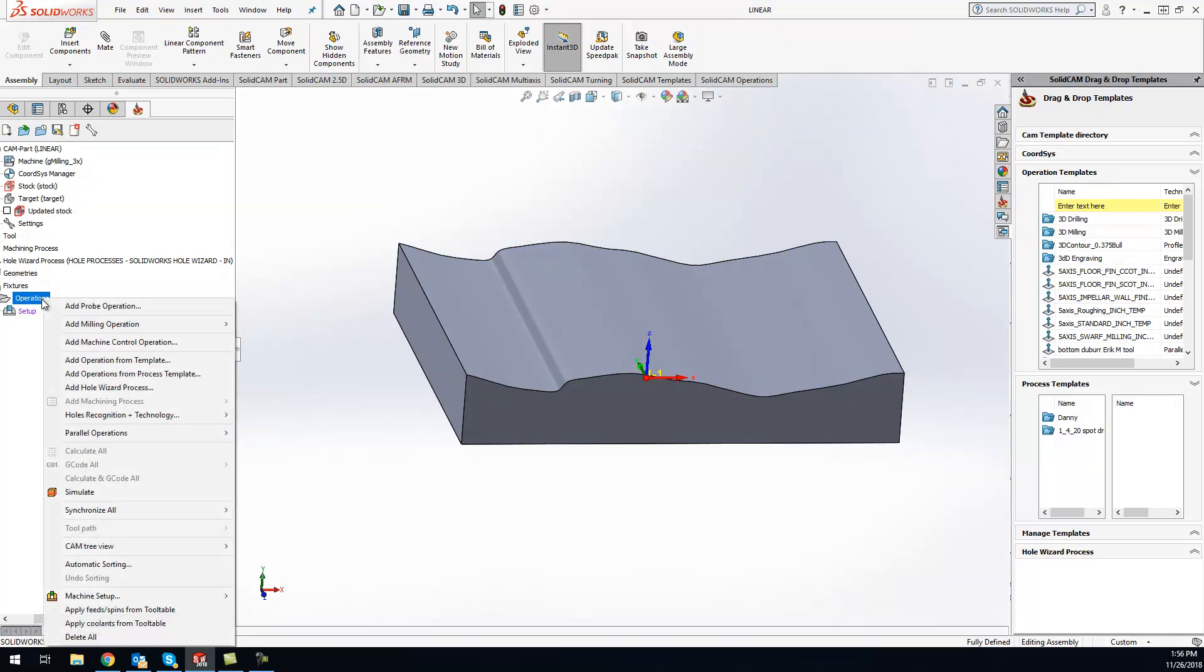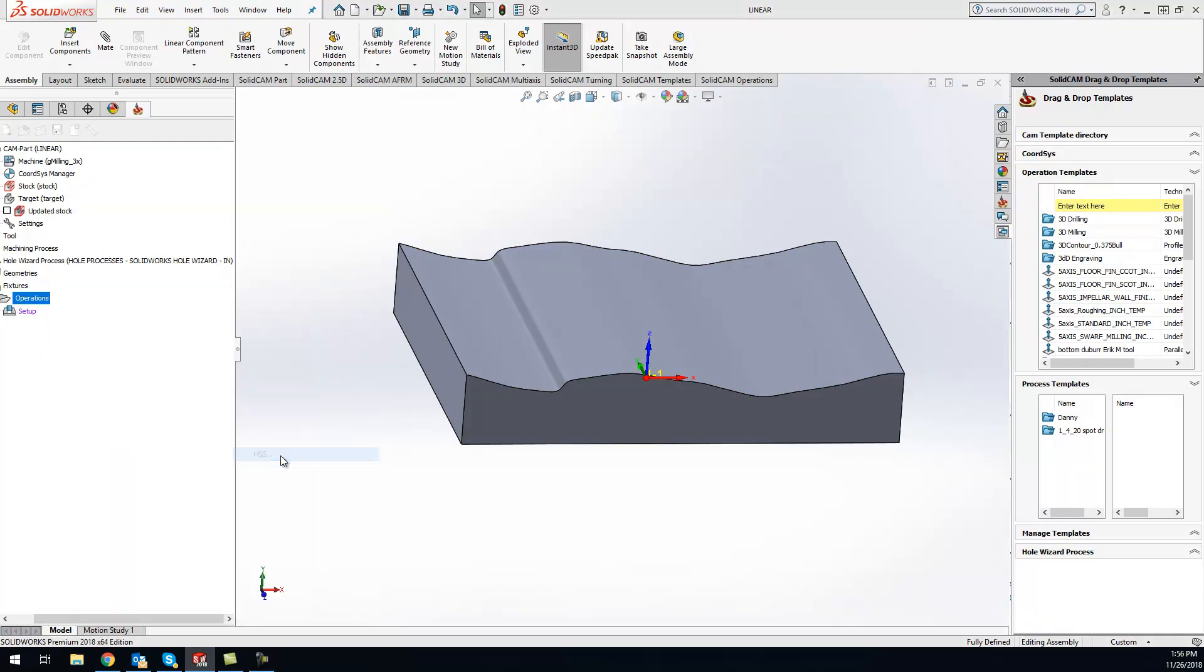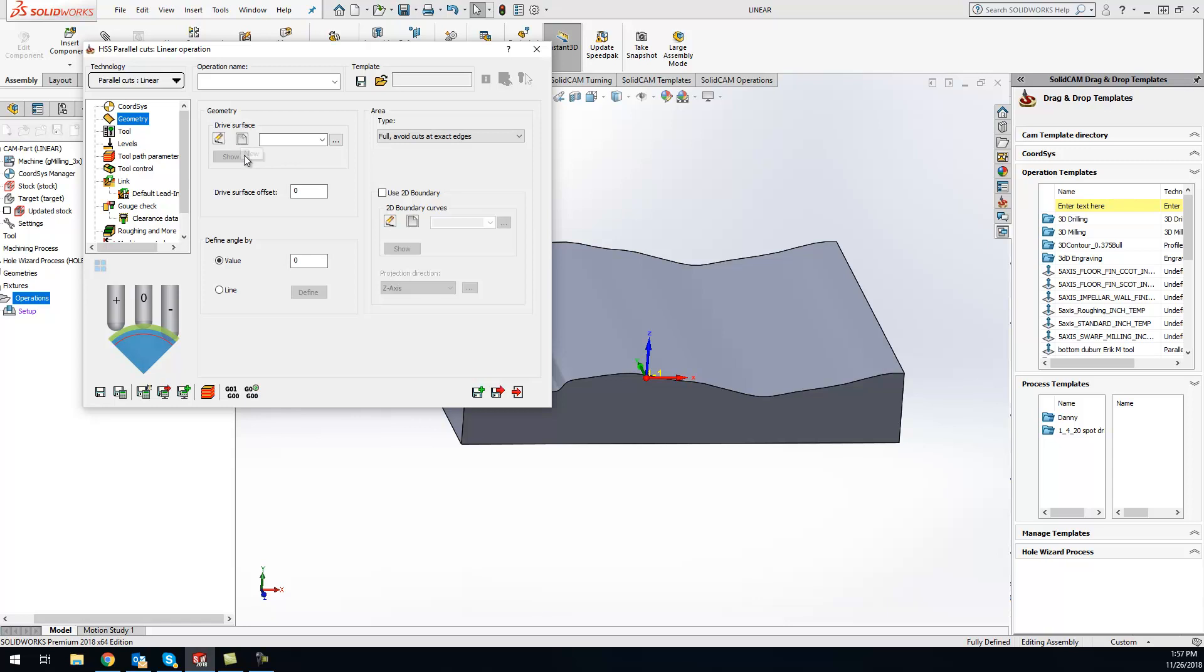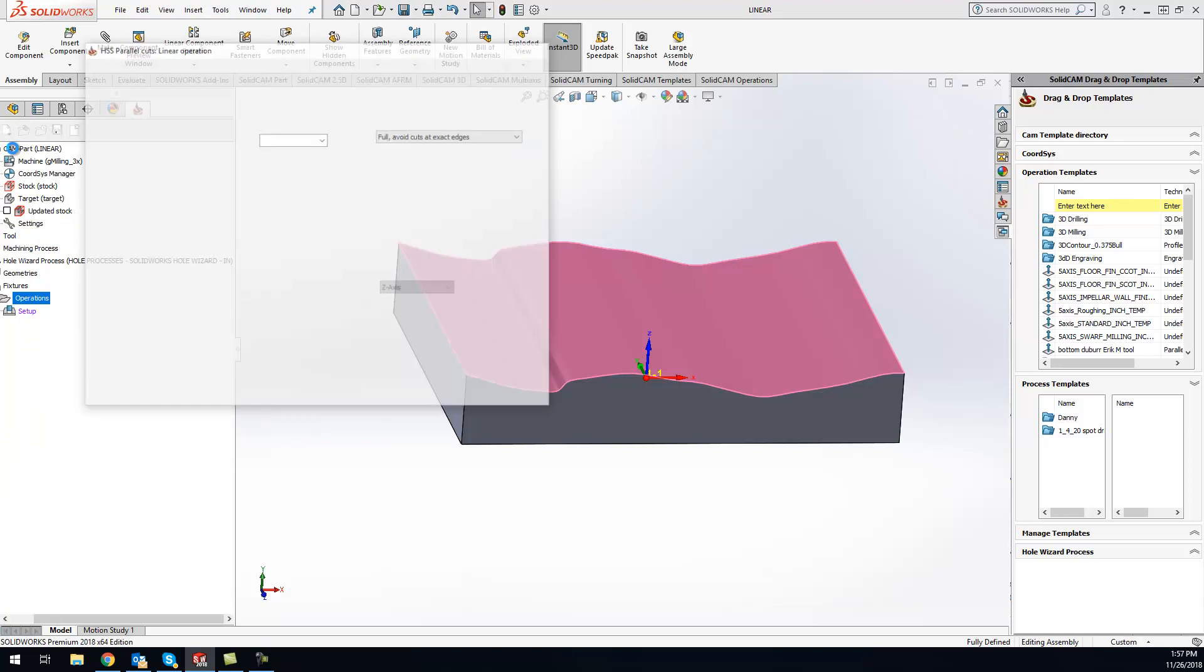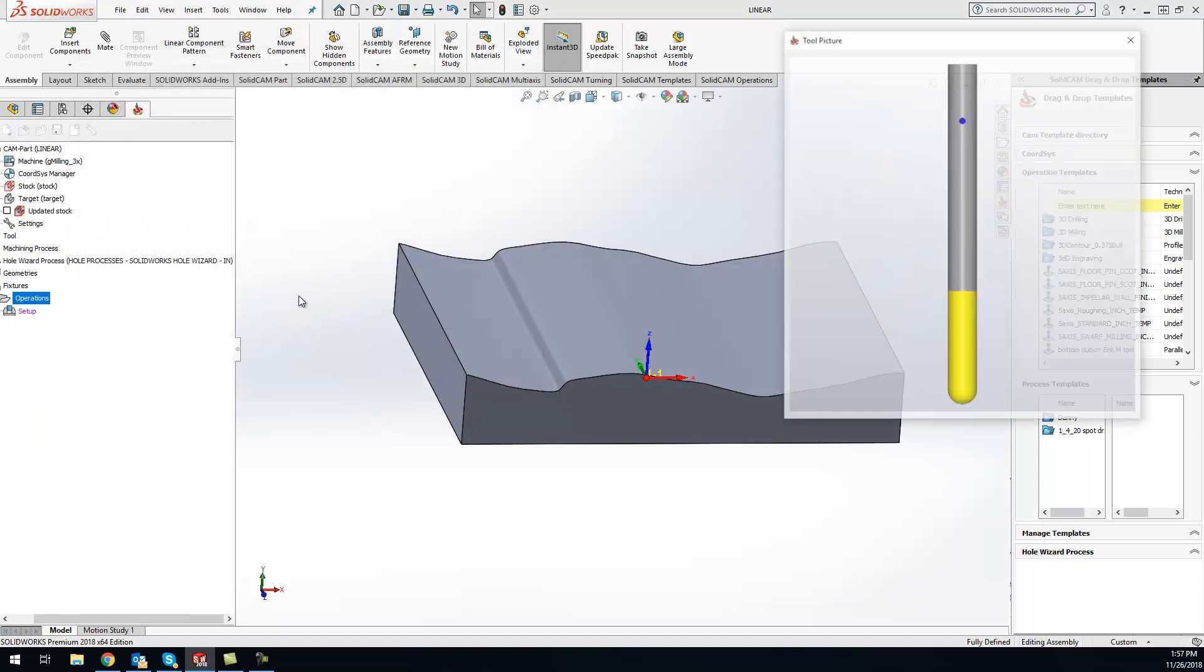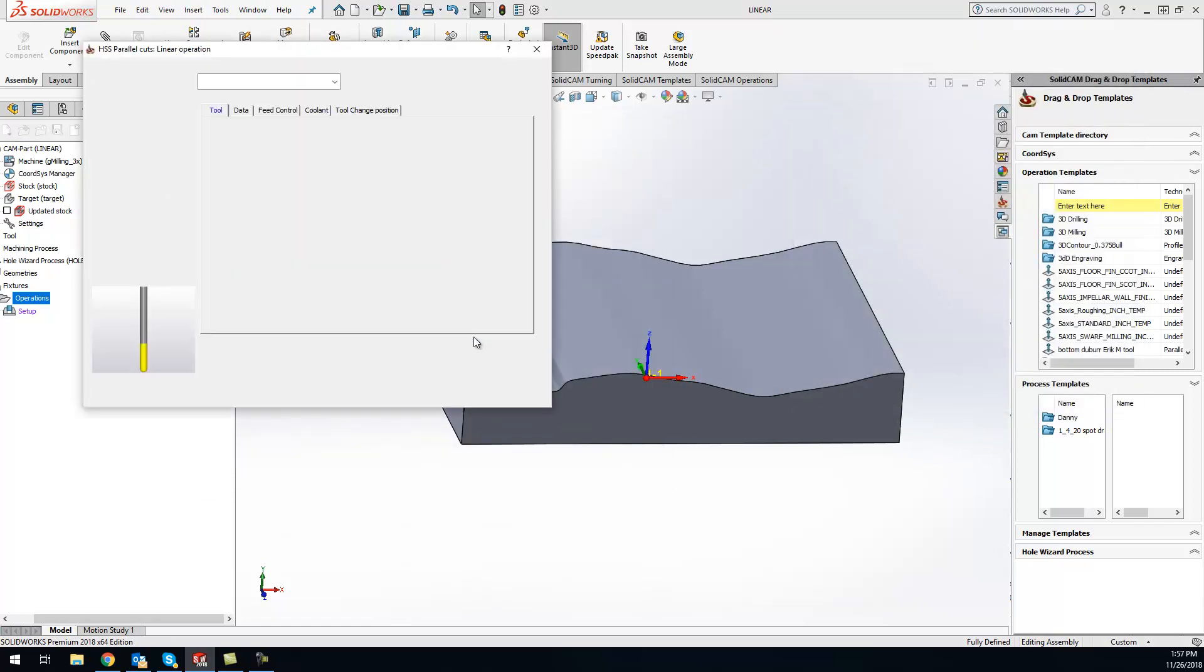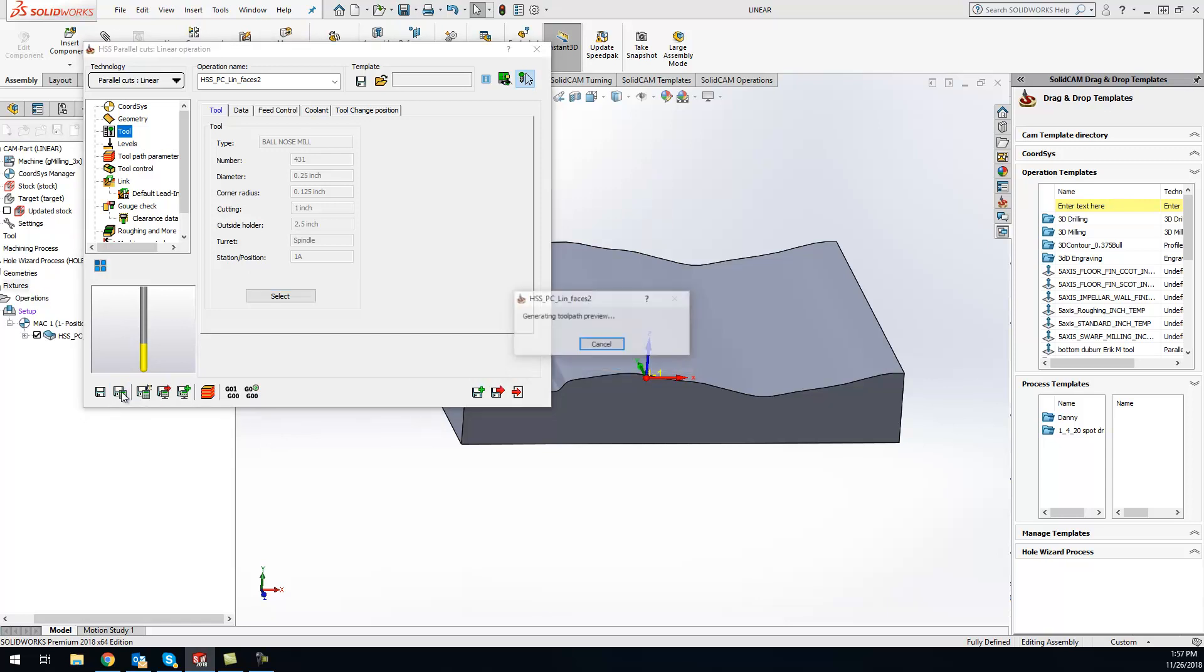We'll go ahead and add an HSS operation. We'll choose linear up here. Geometry, or the drive surface, is the surface that we want to cut. I'll just click on that surface. We can grab a tool. For this one I'll just grab a quarter inch ball end mill.